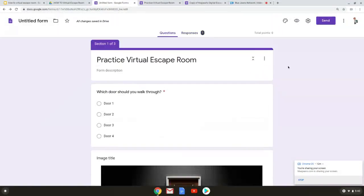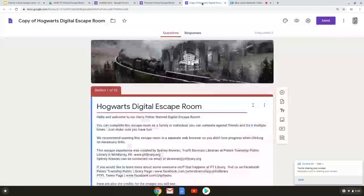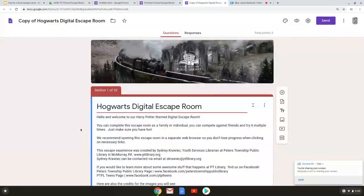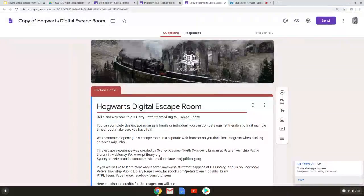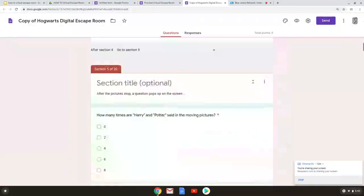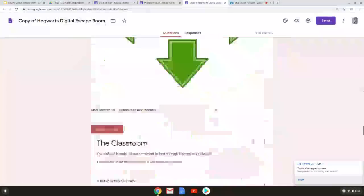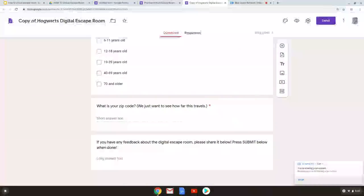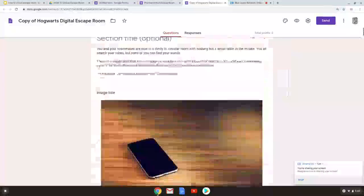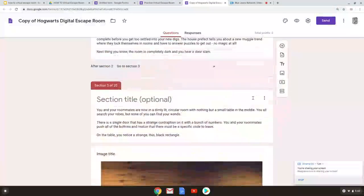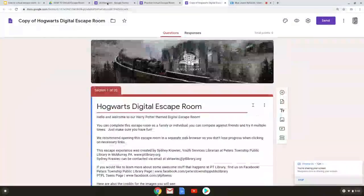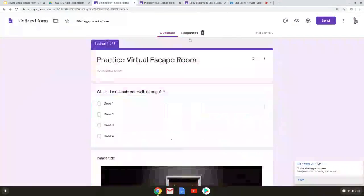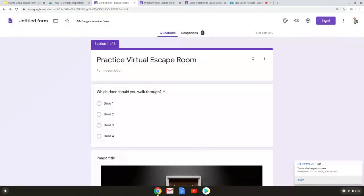Now as you continue to work it will continue to grow. Just to show you this is what the backside of the Hogwarts digital escape one looks like. So you can see it has 20 sections. It has a lot of text. It has different images videos embedded into it as well. So this took with these 20 sections about four hours to make and that was creating the storyline plus lots and lots and lots of edits.